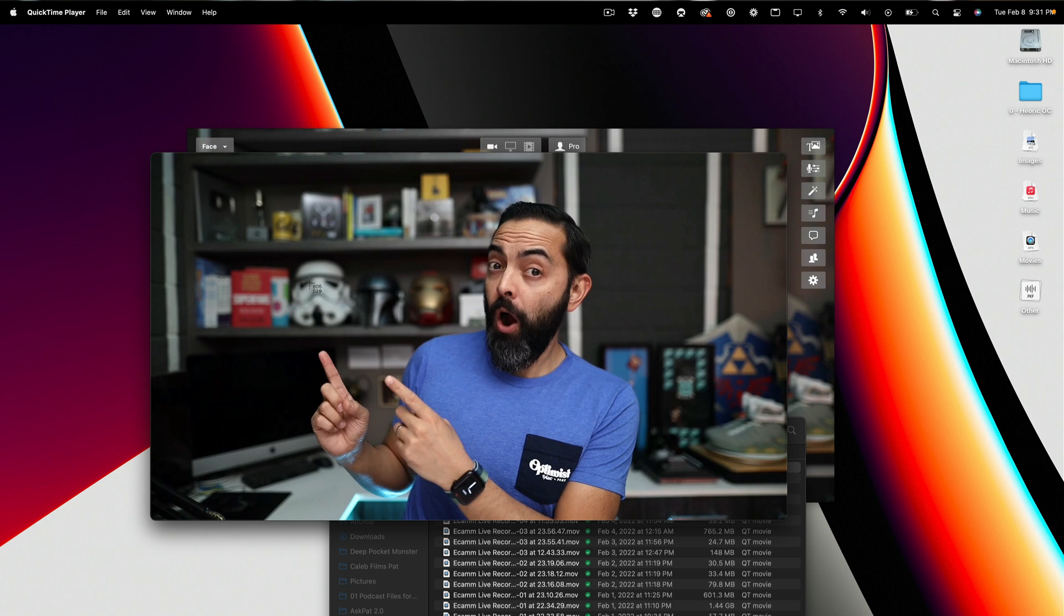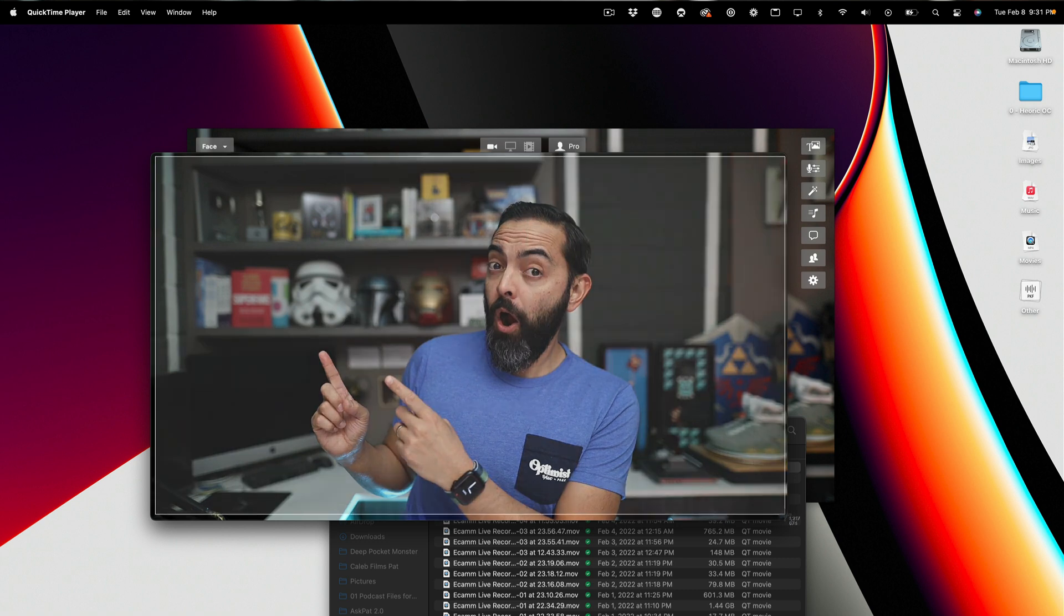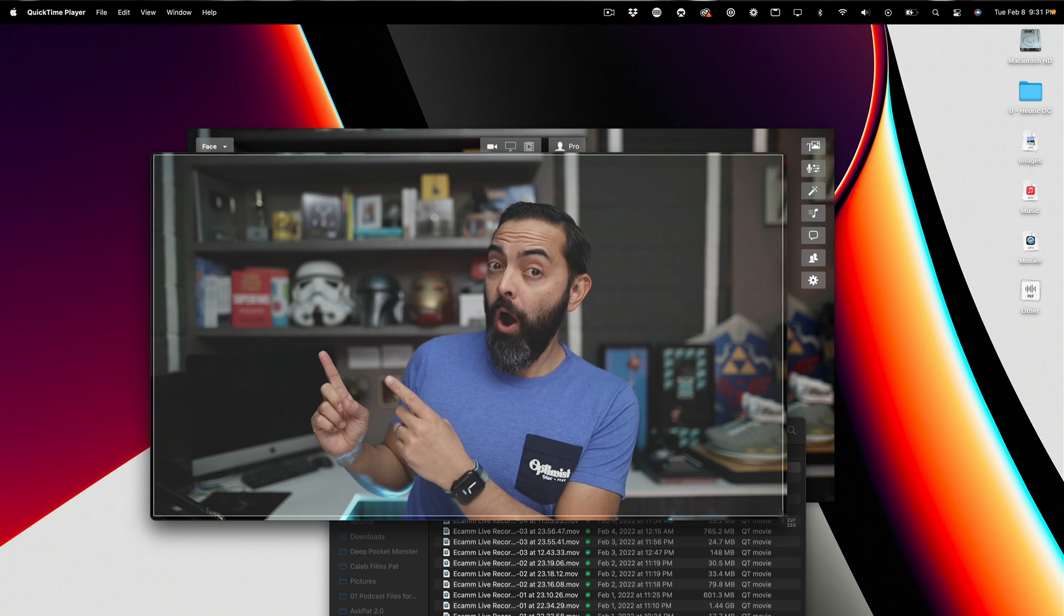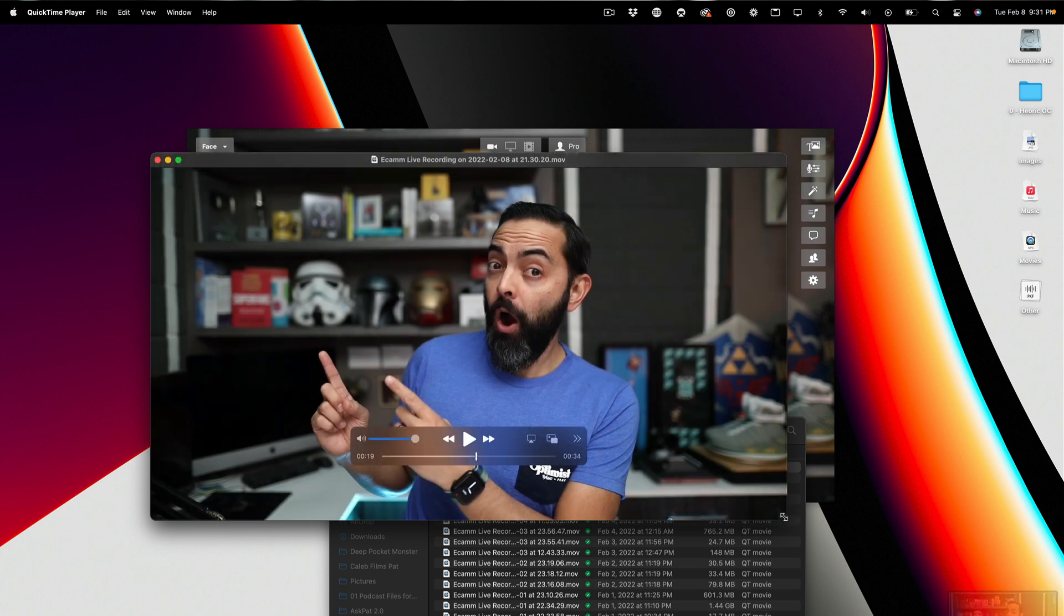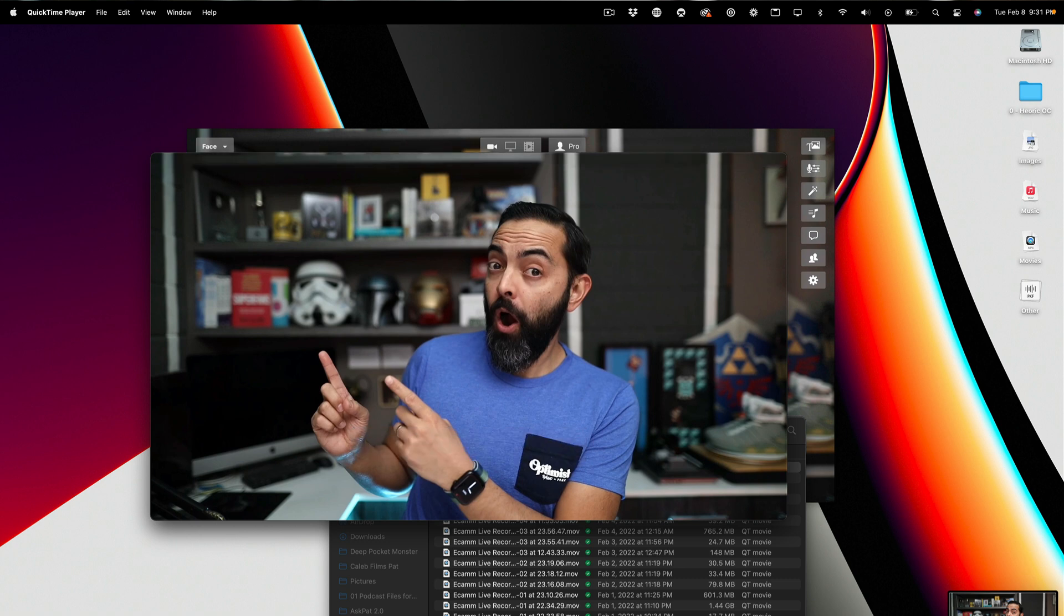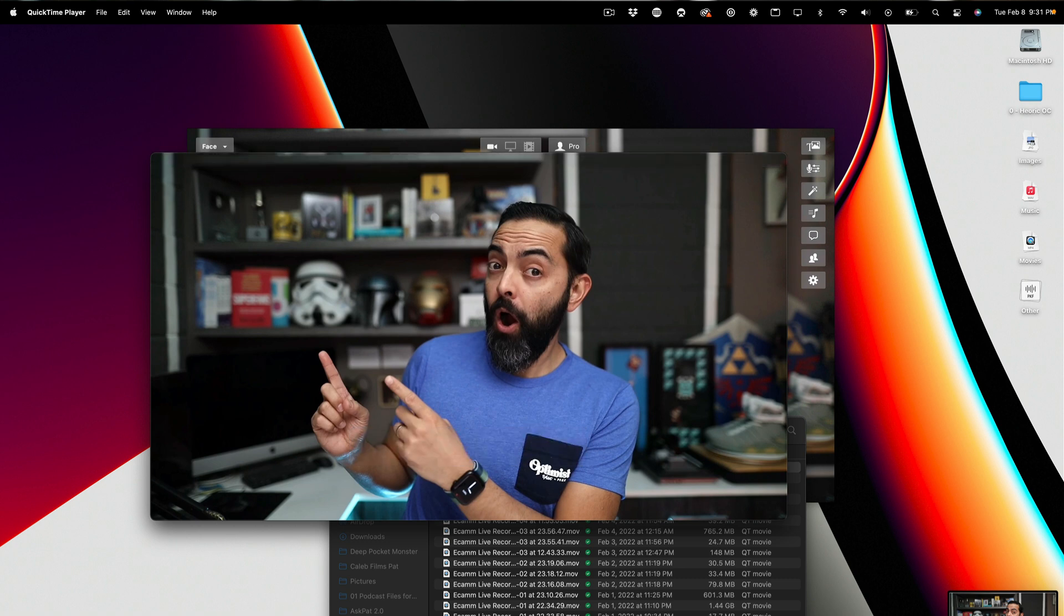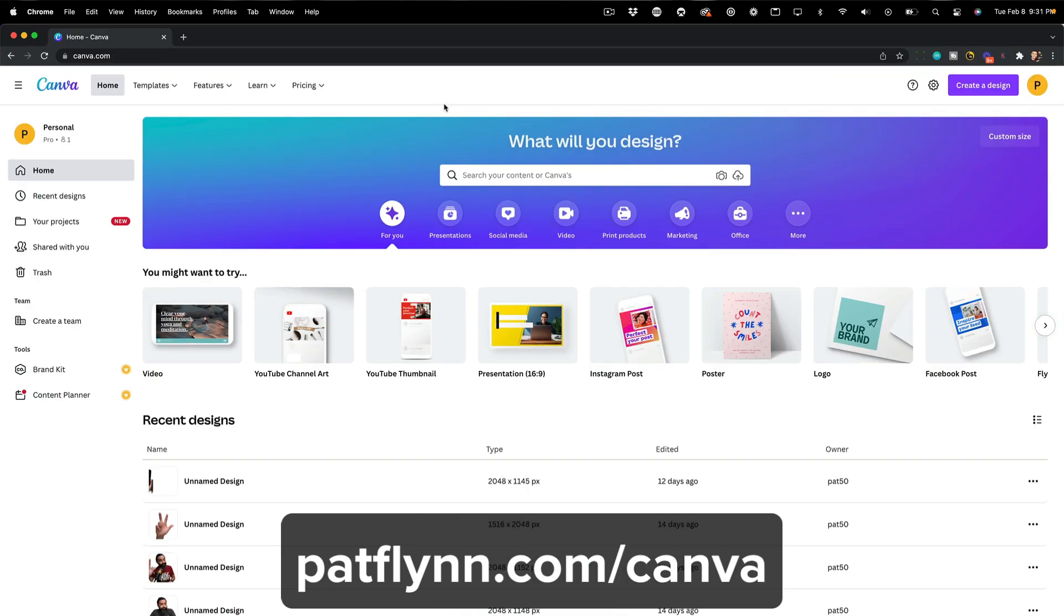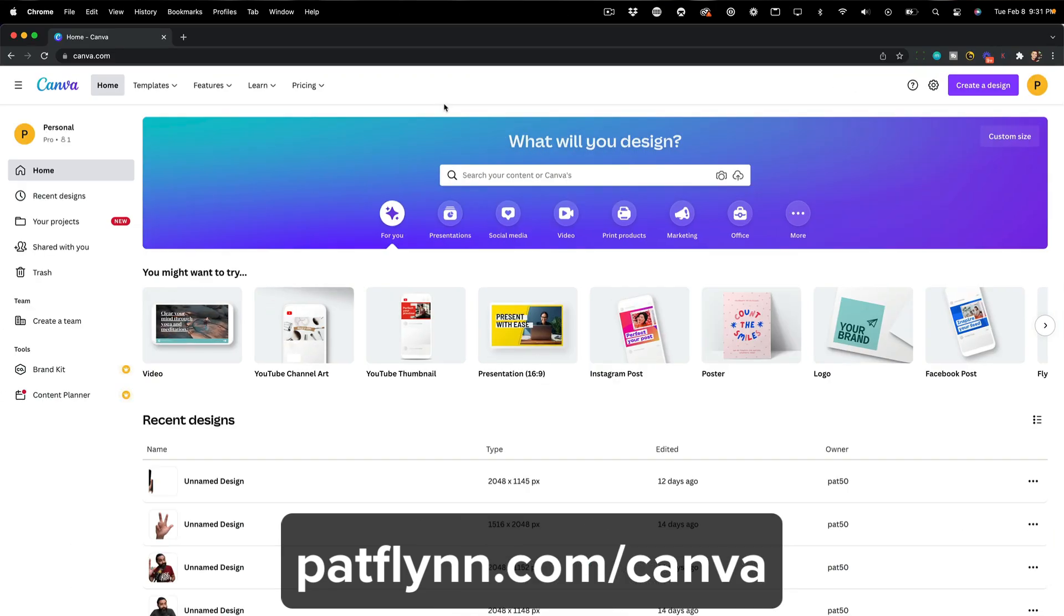So what I'm going to do is I'm going to take a screenshot of this. And the way you might take a screenshot is different for what operating system you use, Windows or Mac. I'll put some instructions below. But I'm going to take a screenshot just like that. And then I'm going to use a tool called Canva that you can check out. Check it out at patflin.com/canva. And here I am in Canva.